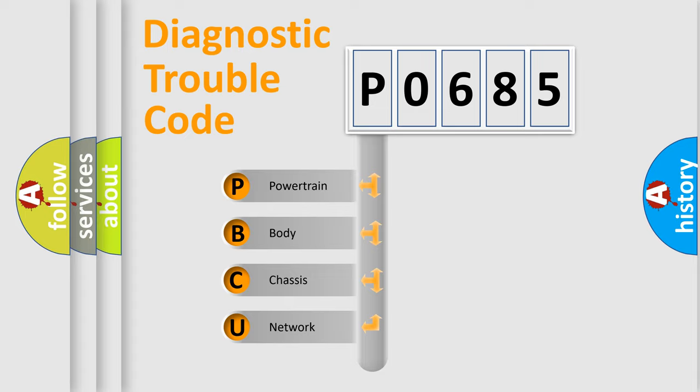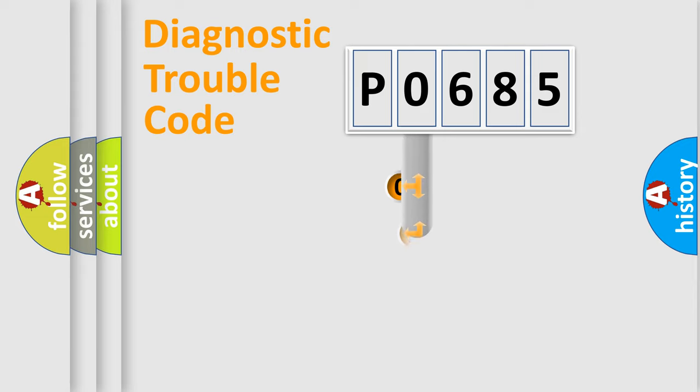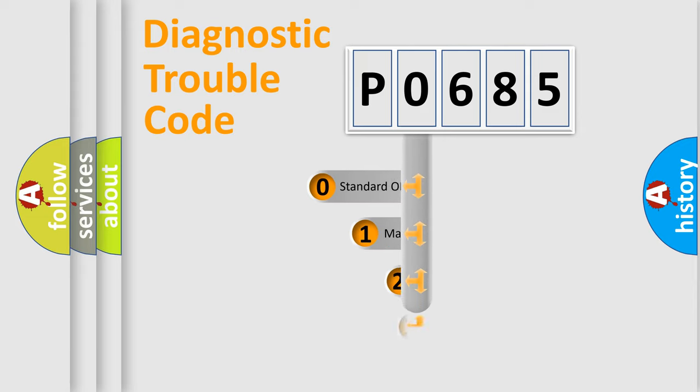We divide the electric system of automobile into four basic units: Powertrain, Body, Chassis, and Network. This distribution is defined in the first character code.